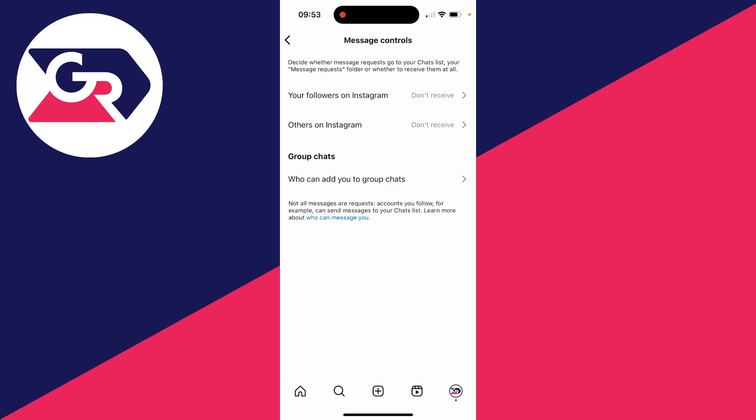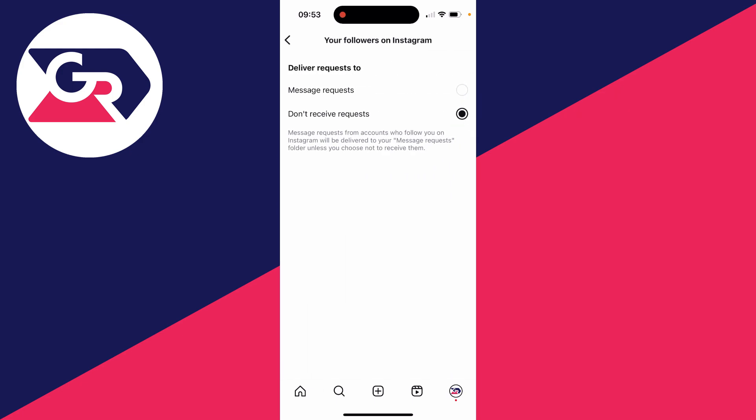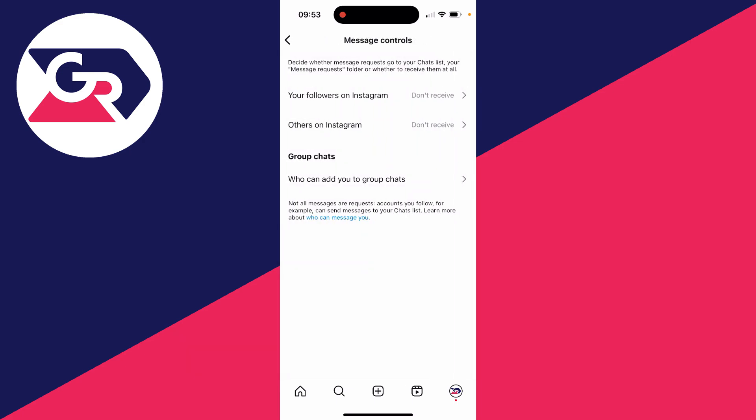As you can see, what we can then do is decide whether message requests go into your chat list, your message request folder, or whether you want to receive them at all. So what we've got selected is don't receive requests. And when somebody tries to message you, they won't be able to, because we've got both of these set to don't receive.